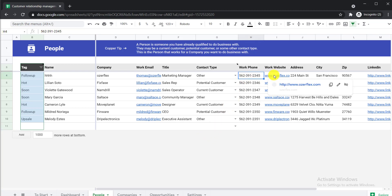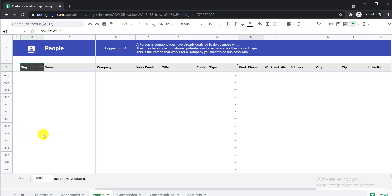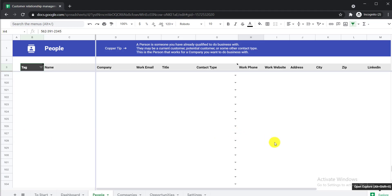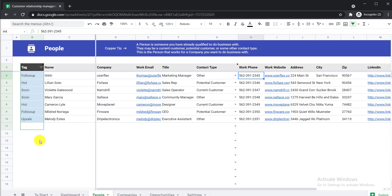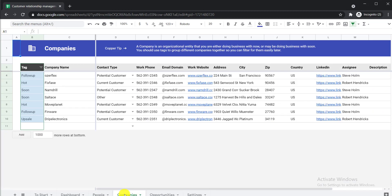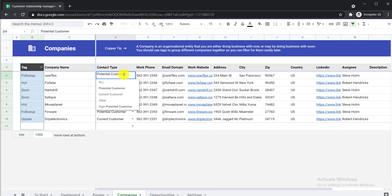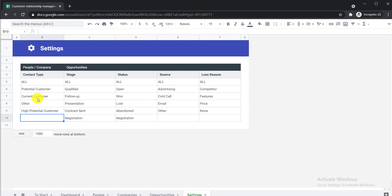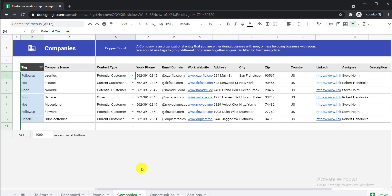You can also write down the work phone number, work website address, city, LinkedIn ID, and anything else. If you need more rows, just click the 'Add' button and new rows will appear. Now moving to the Companies tab — here you have a follow-up tag, the company name, contact type, work phone number, email, company address, zip code, and company LinkedIn ID. You can go back to Settings to edit or add anything here.